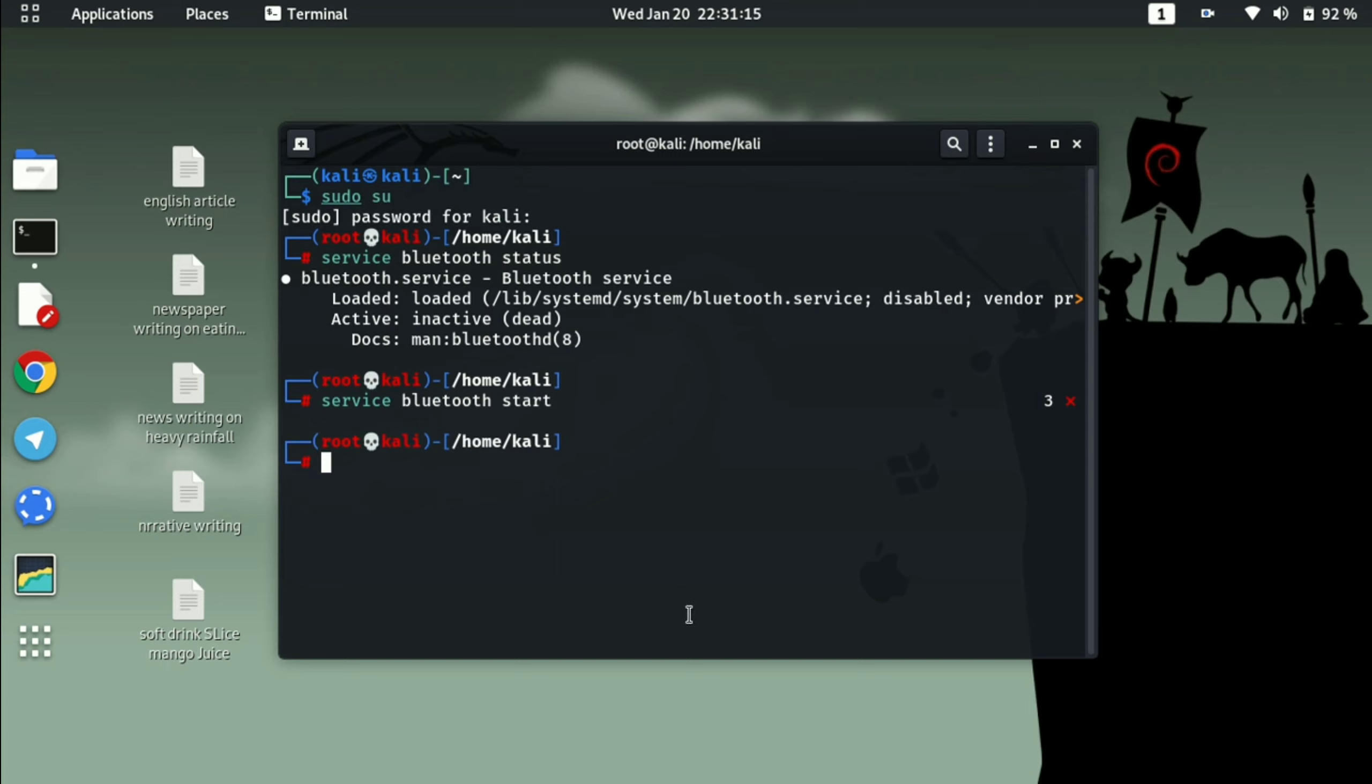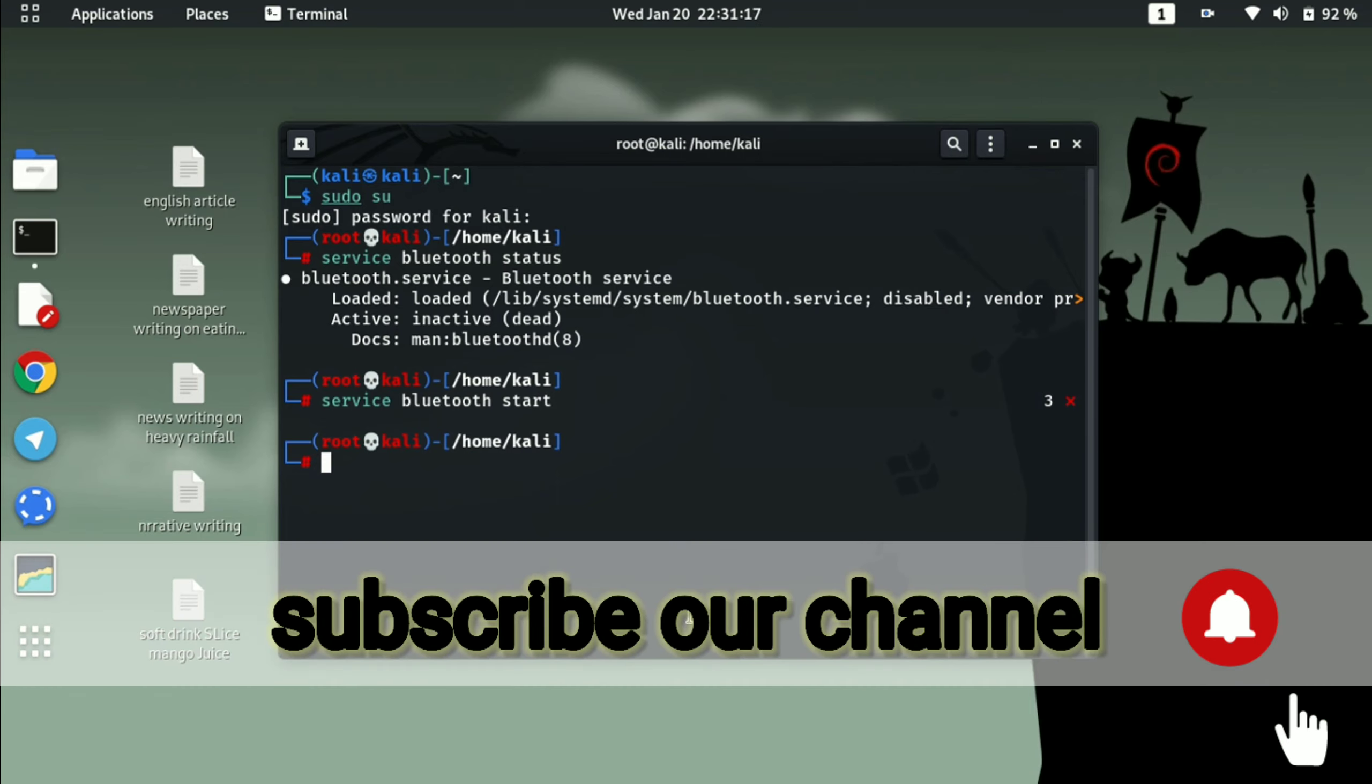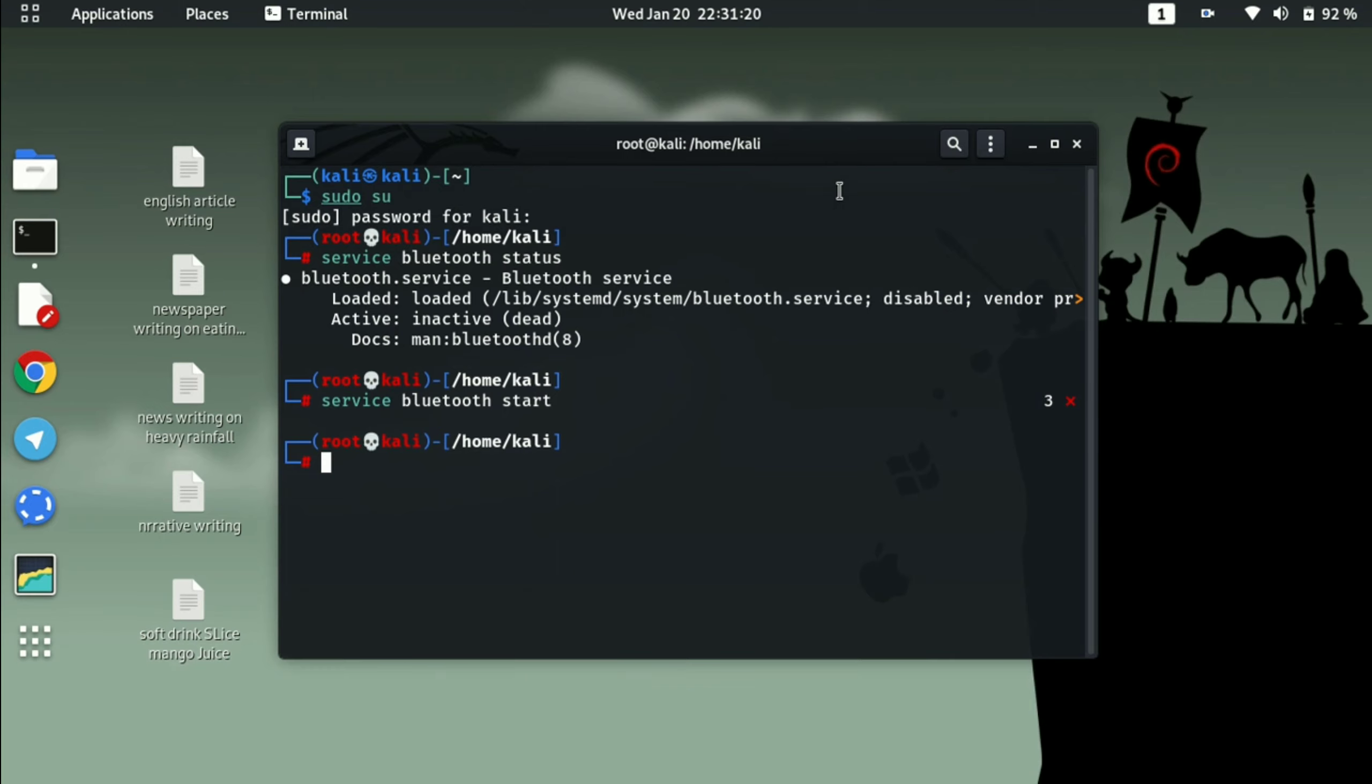So guys, see you in the next video. Hope you have liked this video, just click on the like button, appreciate us by subscribing our channel and click on the bell icon to never miss the updates. Thank you so much for being here and see you in the next video.